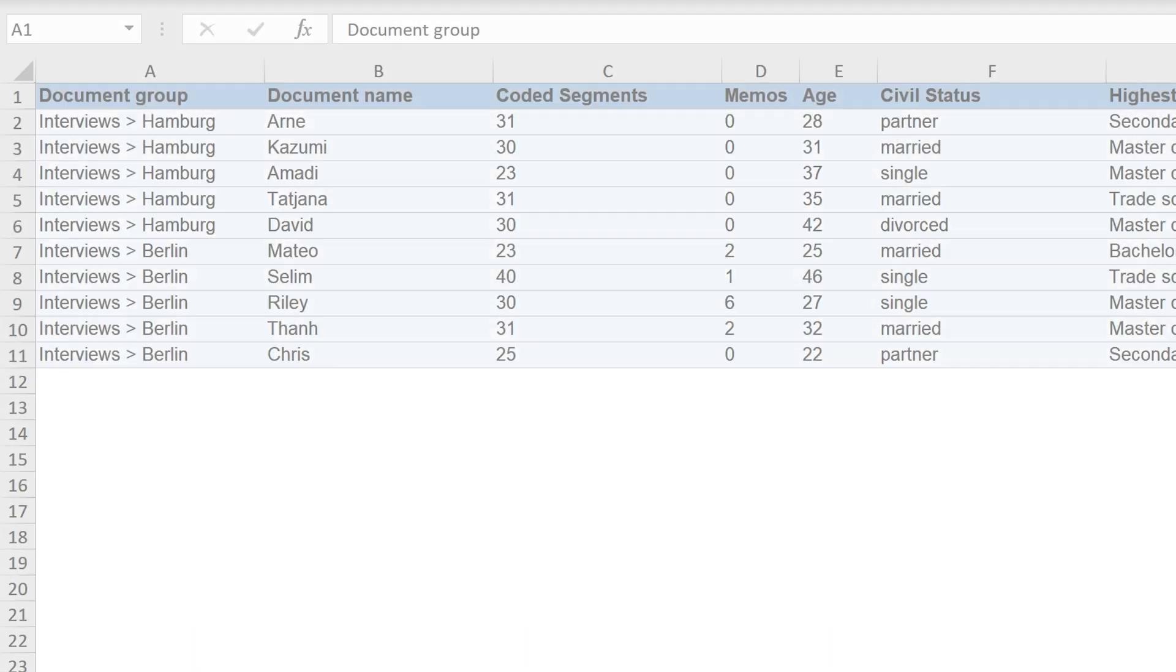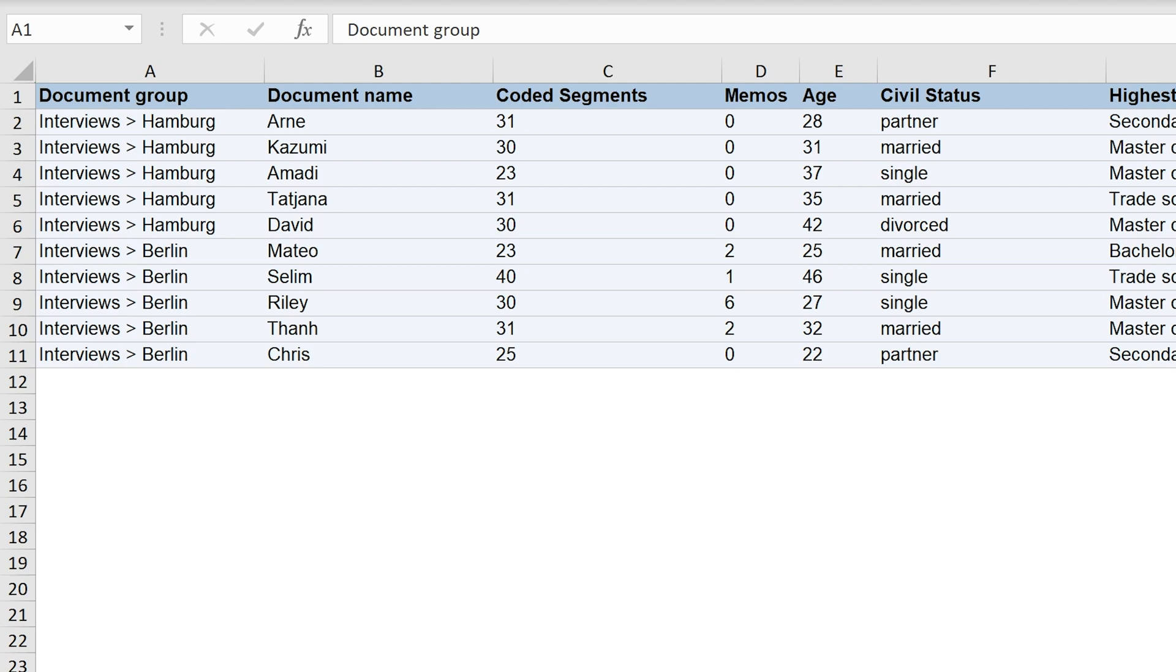Variables and their values can also be imported into MaxQDA from an Excel table. The table must have the following format. The individual documents are listed in the rows and the variable values are entered in the columns.